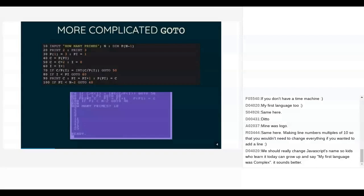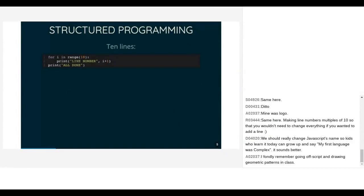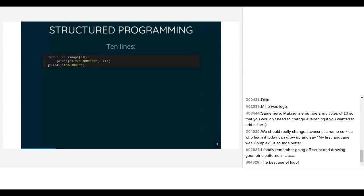Fortunately we were rescued from GOTO by the invention of structured programming — which I'm a little young to have lived through. In modern languages we don't use GOTO, we use for and while and if and we have nice blocks. Python has particularly nicely visible blocks. The first program I had in BASIC — printing out 10 lines — here's the equivalent in Python. Much easier to follow: no GOTOs, you can tell the indented print is the thing that happens in the loop, and 'all done' happens at the end.